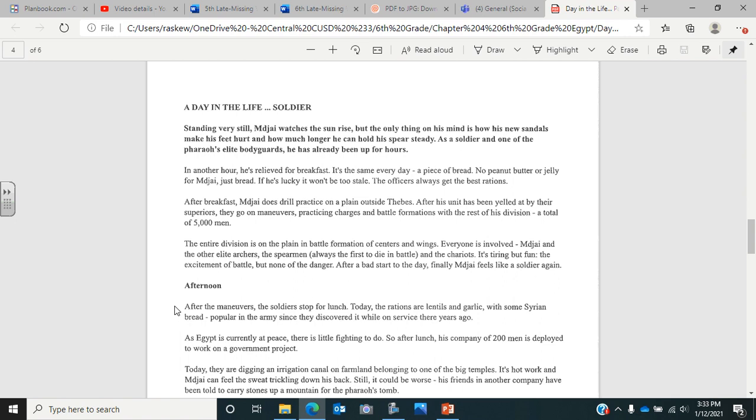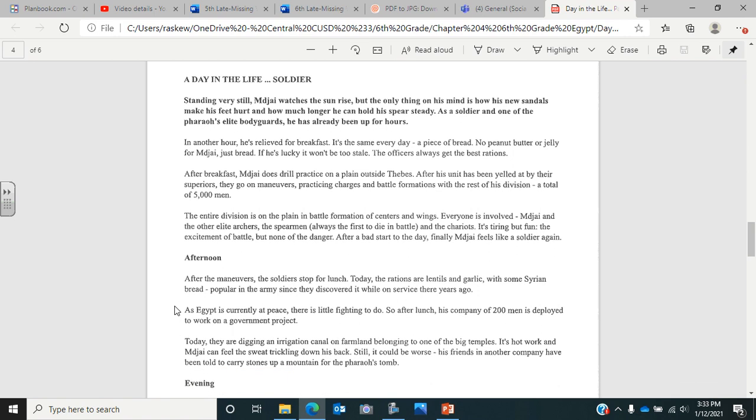Now we're looking at a day in the life of a soldier. Standing very still, Maja watches the sun rise, but the only thing on his mind is how his new sandals make his feet hurt and how much longer he can hold his spear steady. As a soldier, one of the pharaoh's elite bodyguards, he has already been up for hours. In another hour, he's relieved for breakfast, which means he gets to be done guarding and gets to go to breakfast. It's the same every day. A piece of bread, no peanut butter or jelly for Maja, just bread. If he's lucky, it won't be too stale. The officers always get the best rations.